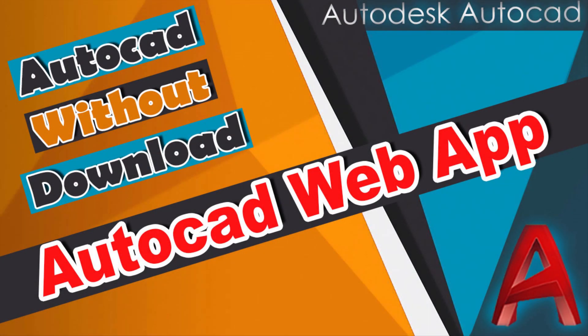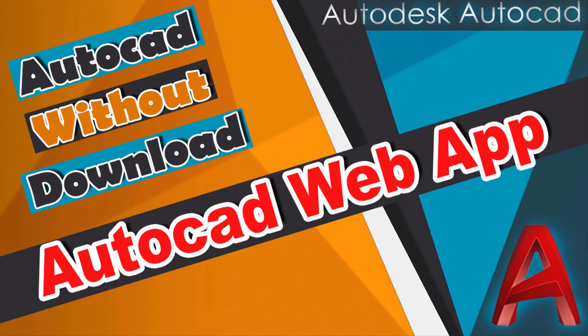Hello everyone, welcome to our channel. Today we will solve a big problem most of our viewers ask: we want to learn AutoCAD but our PC doesn't have the program requirements, what can we do? Another AutoCAD users want to share their drawings with their clients easily without sending the original files.